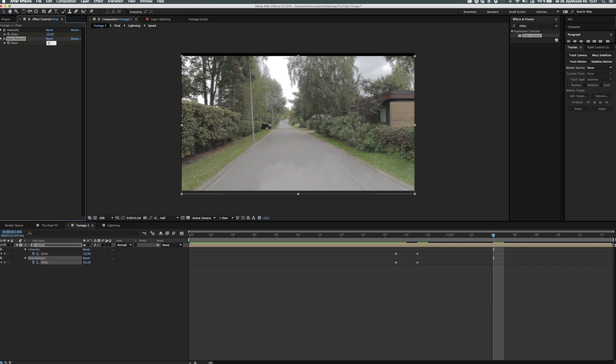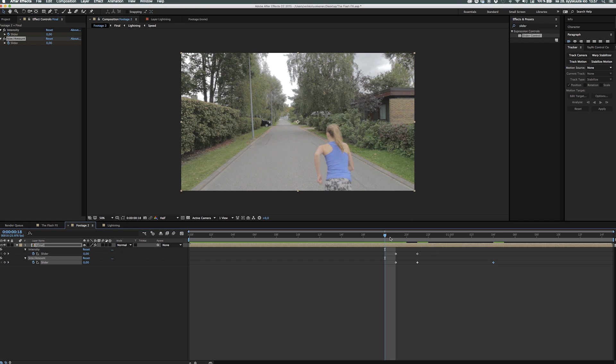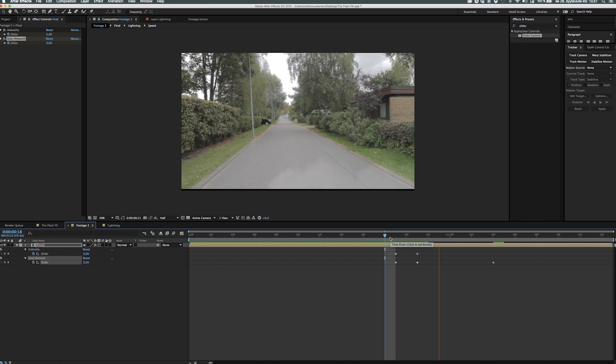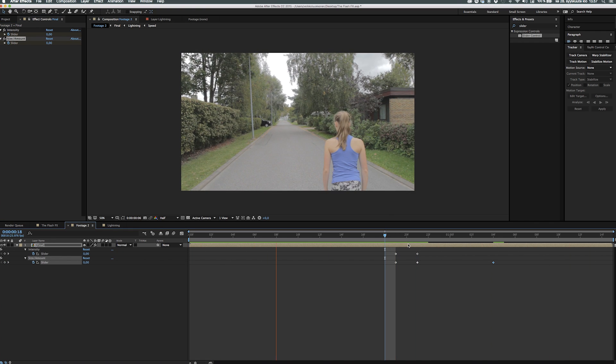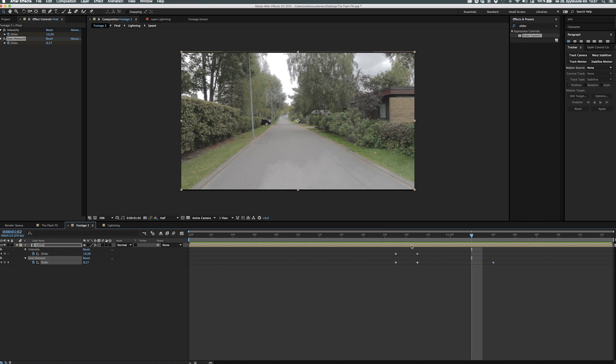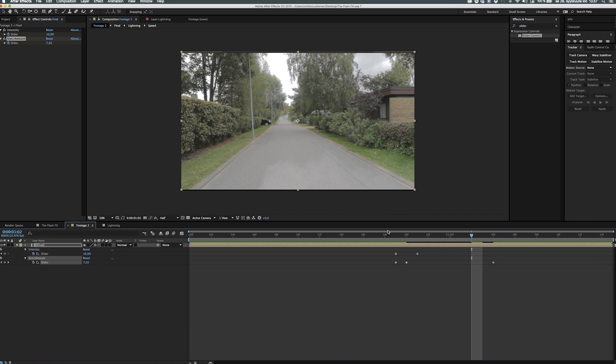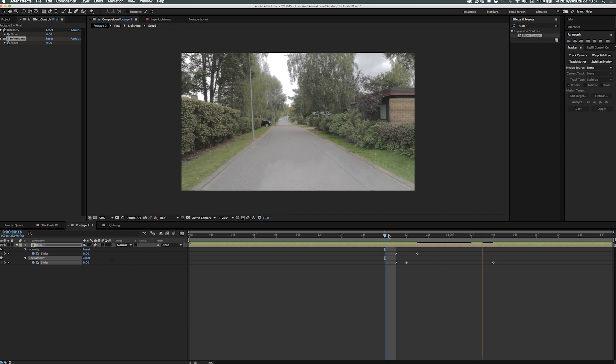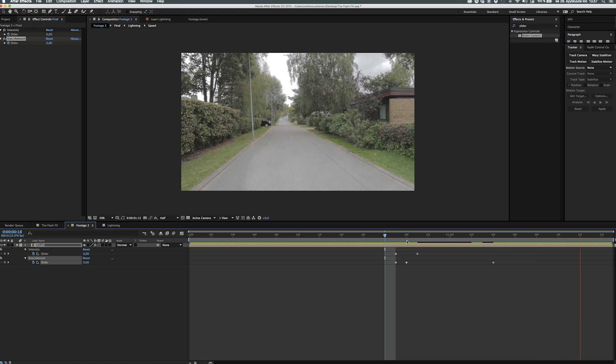Of course you can experiment with these to really fit your needs. If you want a big shake you can make a bigger value, if you want a smaller shake a lesser value, and then you can explore how long you want the shake to last just playing with the keyframes.